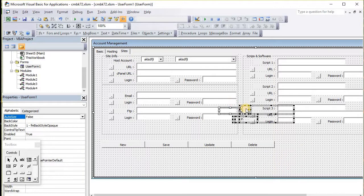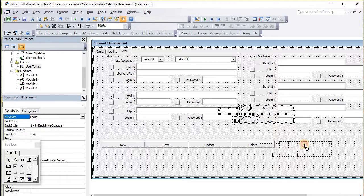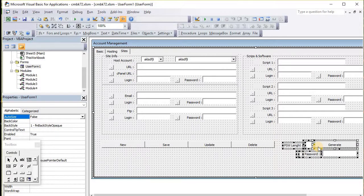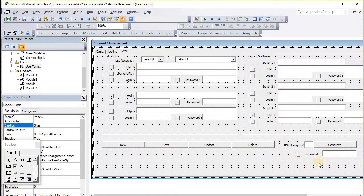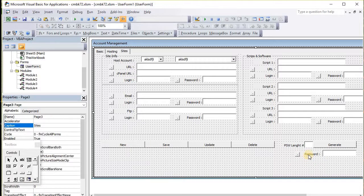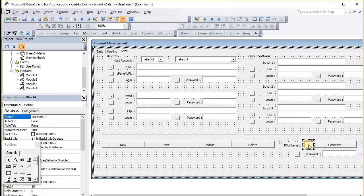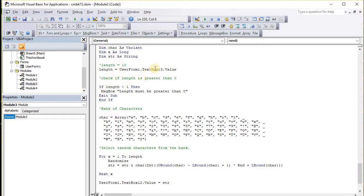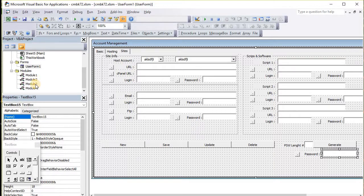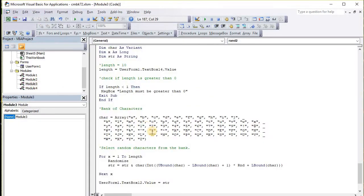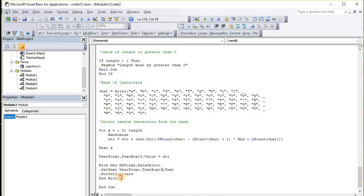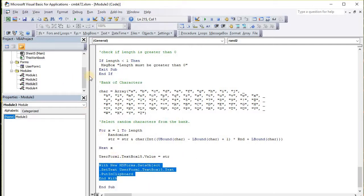We've got to identify the text boxes. Our password length is going to be textbox 14. Textbox 15 for the password output, and put it in the clipboard.